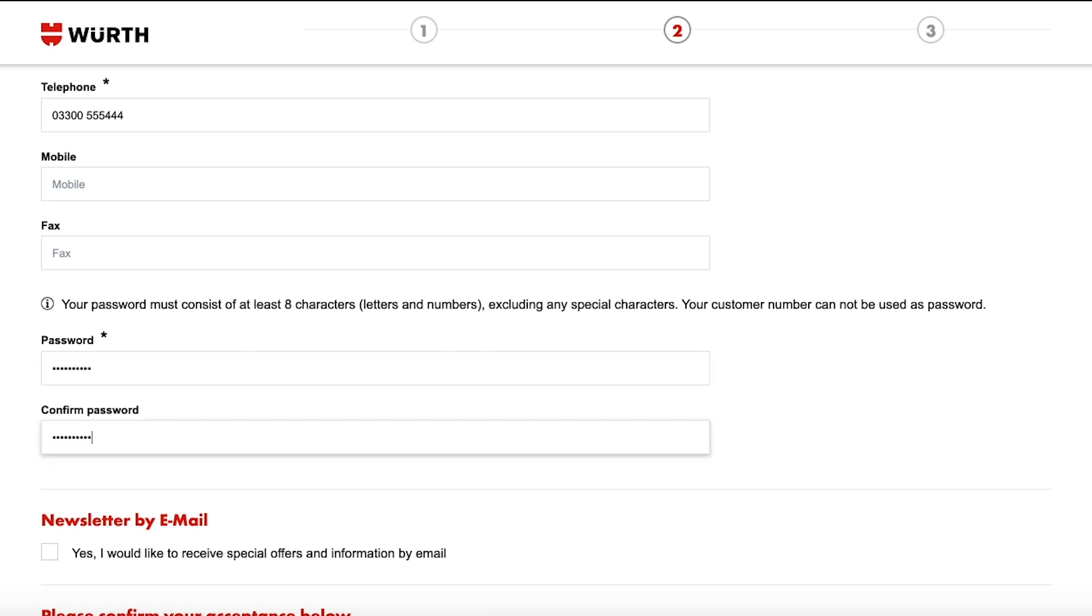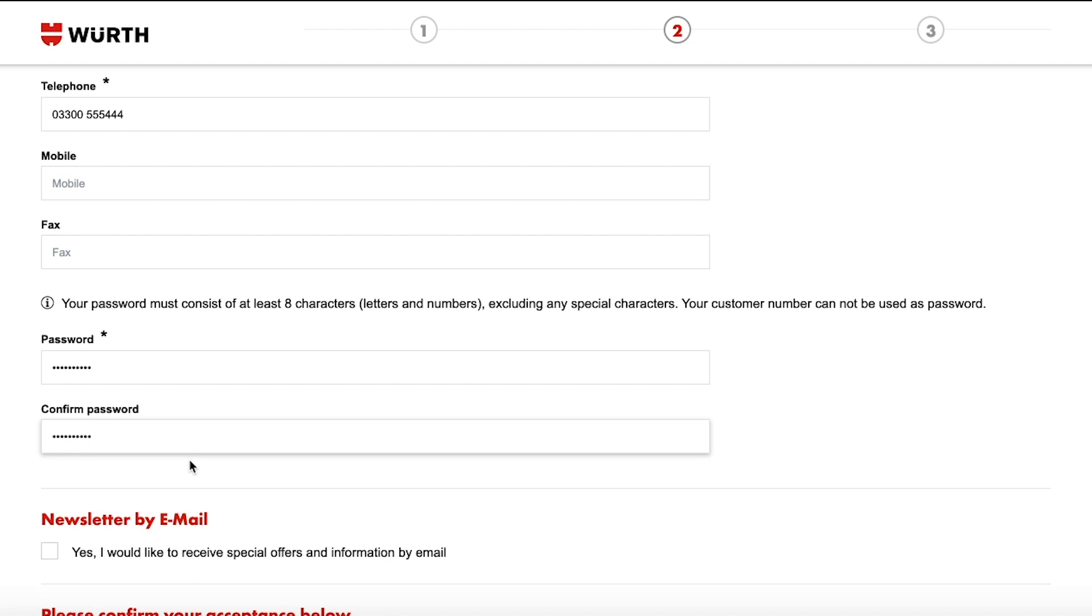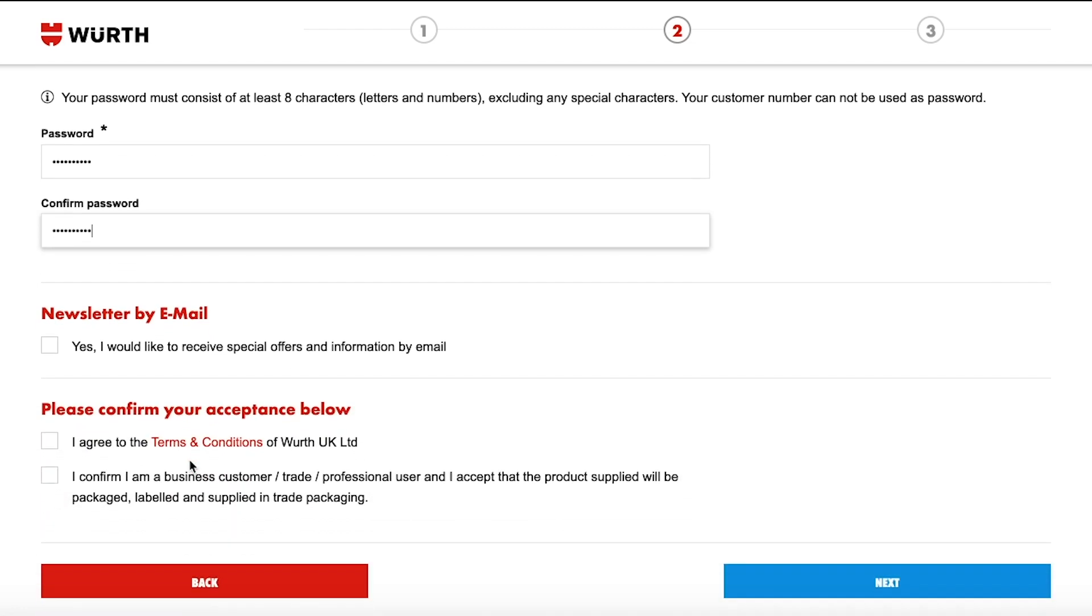Please note your customer number cannot be used as your password. And if you wish to keep up to date with our latest offers and promotions check the newsletter box.